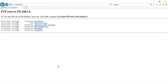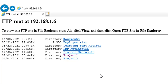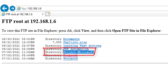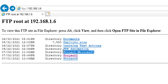Let me go back to the FTP server. If you see here, I now have the directory project Microsoft, which has been newly created. Using this directory, we can upload files, download files, upload folders, and download folders from this particular FTP server.